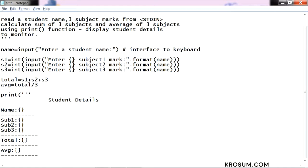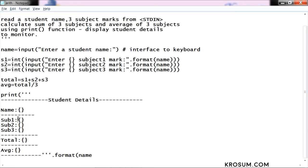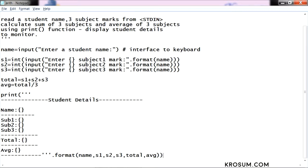Now the entire string will be closed. The complete string will be closed. Dot format. First curly braces replaced with the name variable. Second format notation replaces subject1 value. What is subject1? S1, S2, S3, then total variable, then average variable. Then format method. Now I will save this program.